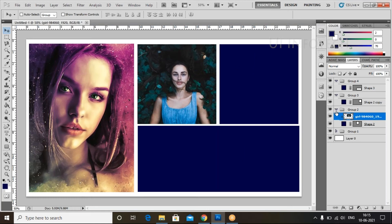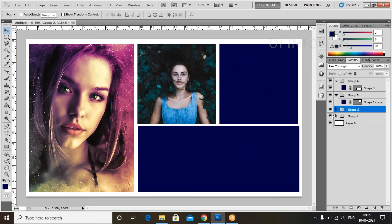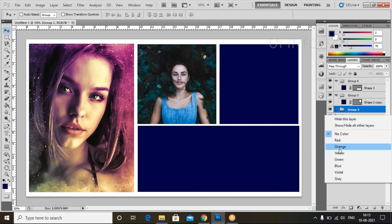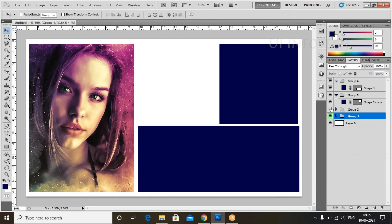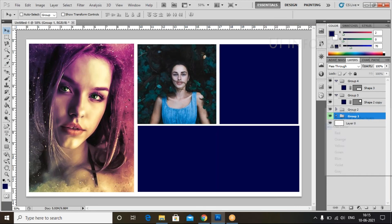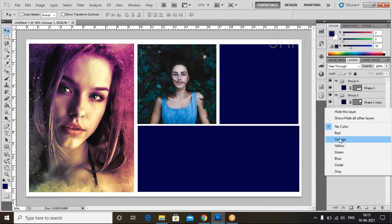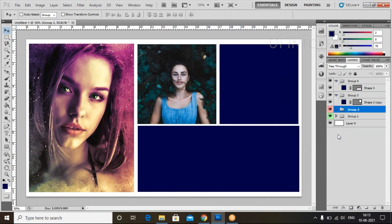Group 2 is now complete. I can give a color label to Group 1 — right-click and choose green. For Group 2, right-click and choose red.